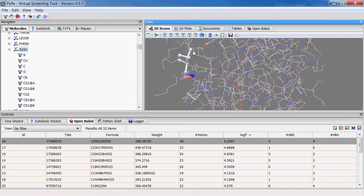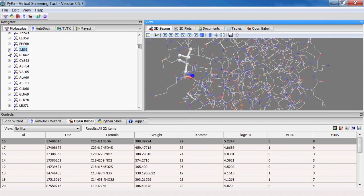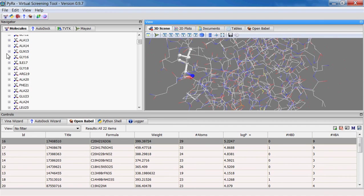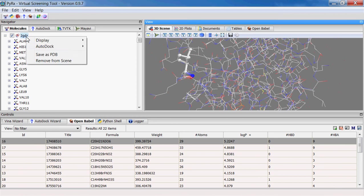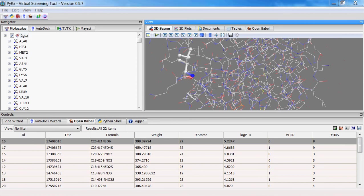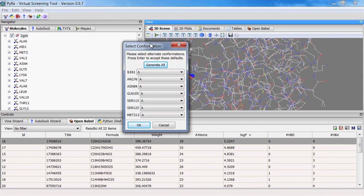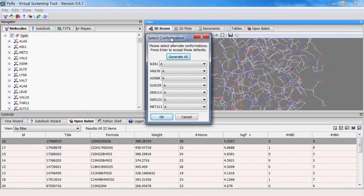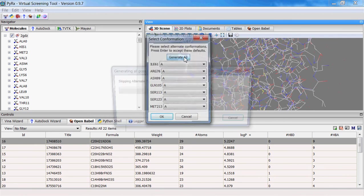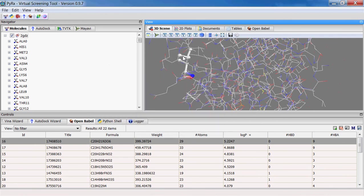So this way you can visualize these alternate confirmations here. Now if I go back to making macromolecule for this receptor, I can now click generate all, and what this will do is it will go through all the possible number of alternate confirmations and generate PDBQT file for each possible alternate confirmation.